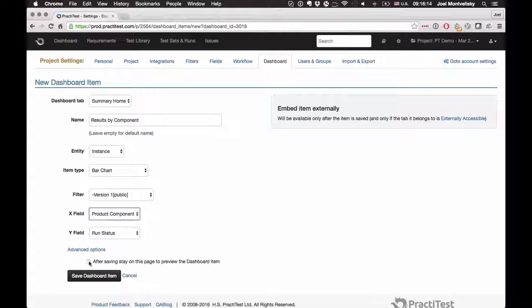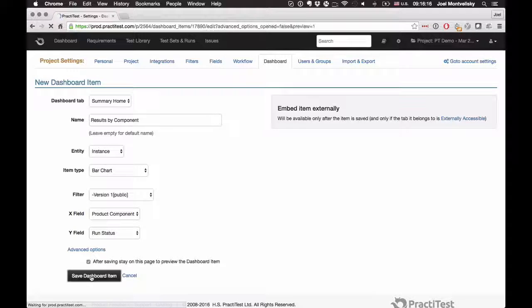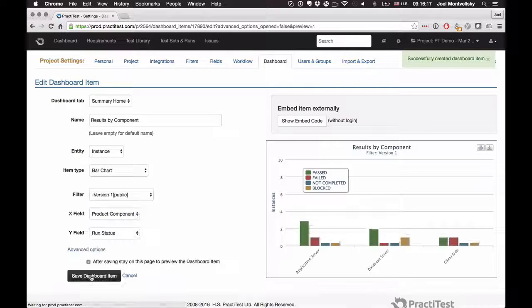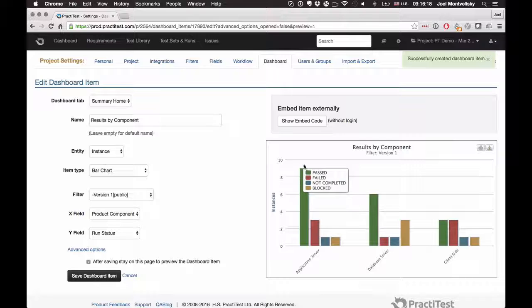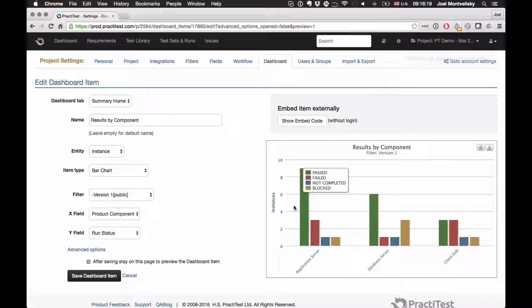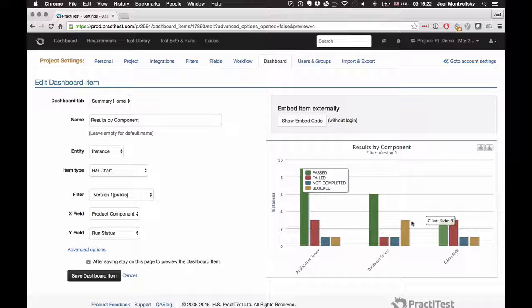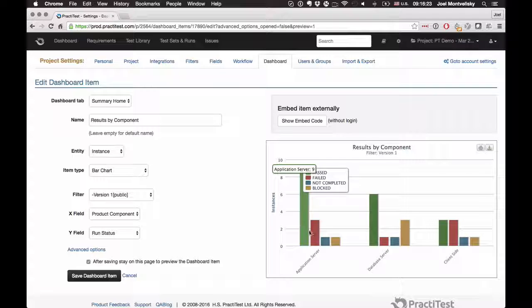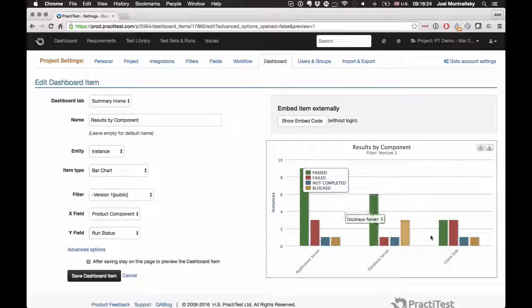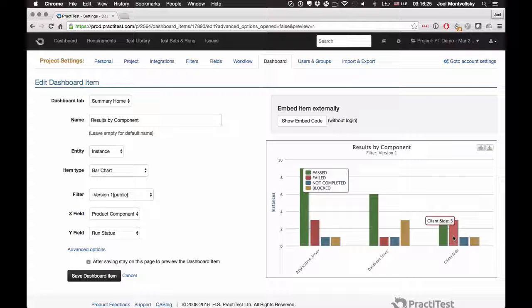Now, by pressing this checkbox here, I'm able to see a preview of the graph that I'm creating. And I can see it here. That's pretty neat. I can see all of my components, and I can see the results and the statuses for the test cases within those components.